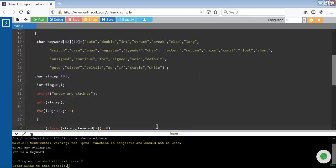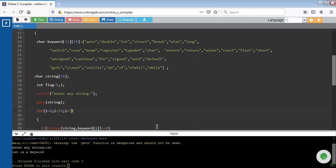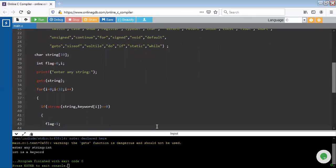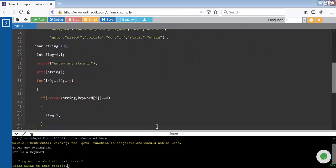For this we have to apply the for loop. I have written the code for for loop. It has three sections: initialization, condition, and iteration. The loop goes up to 32 times to identify 32 different keywords. Inside the for loop, I have used if statement. Inside if statement, the condition is to compare the string with the keyword, and if it is equal to 0, then flag equals to 1.